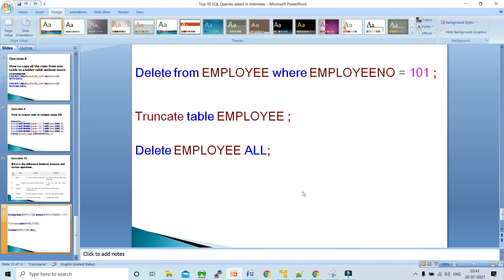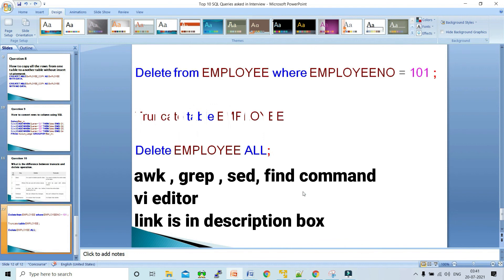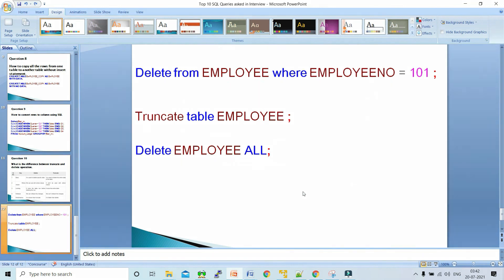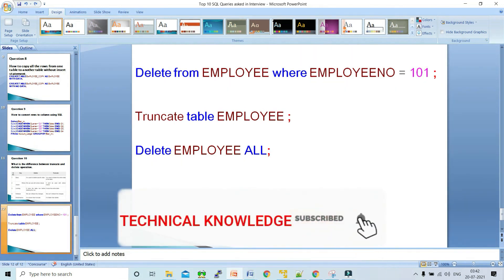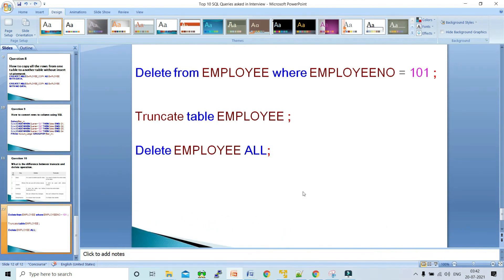I hope you have understood these top 10 SQL query questions for interviews. If you have any doubts, ask in the comment section. If you liked the video, hit the like button and leave feedback. Links for Unix command videos are in the description box and the info button. Don't forget to subscribe to the channel. Keep learning, keep smiling — this is Pawan signing off.